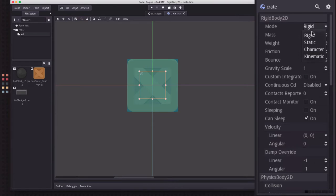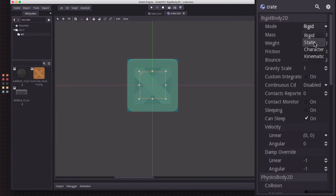There are some other options here. If you choose Static, you can have your Rigidbody 2D behave like it was a static body, meaning it won't move anymore. You can have it behave like it was a kinematic body, where you will have to use code to move it, like when you use a kinematic body 2D.